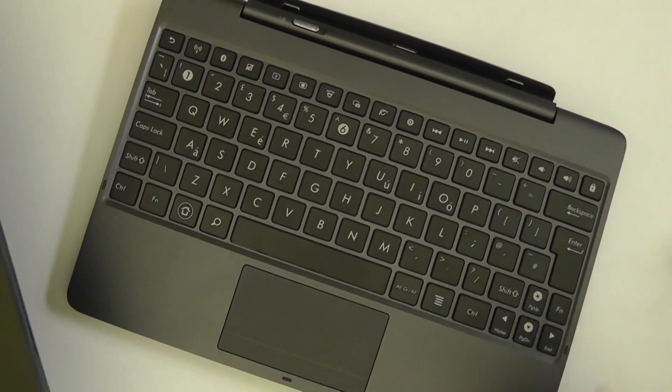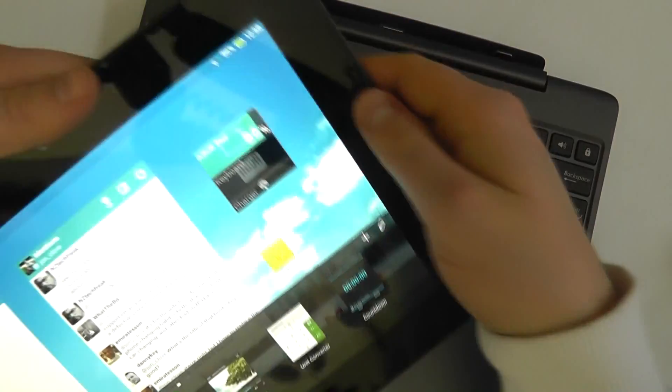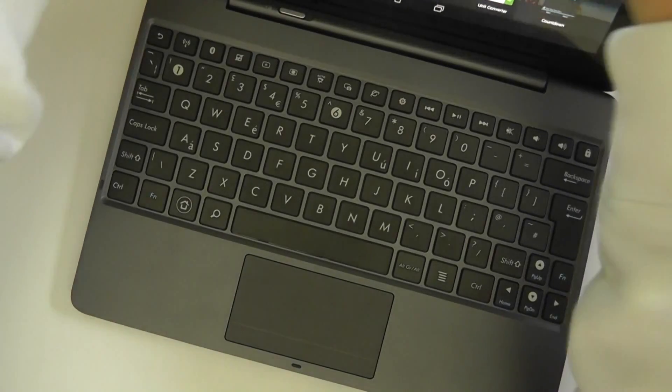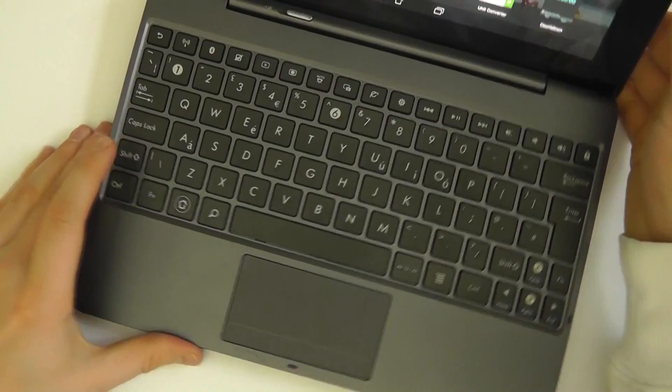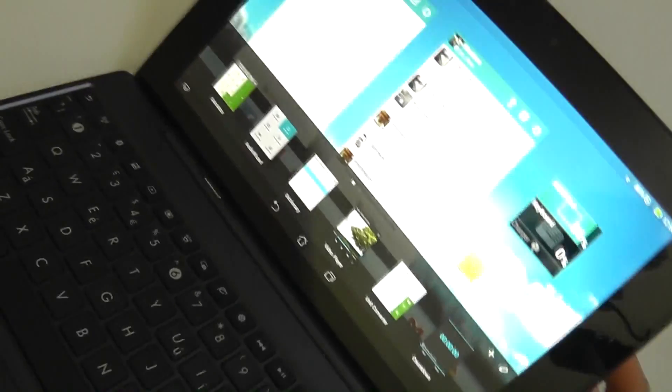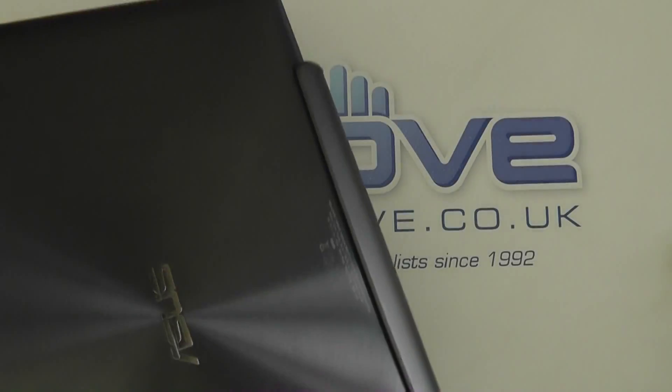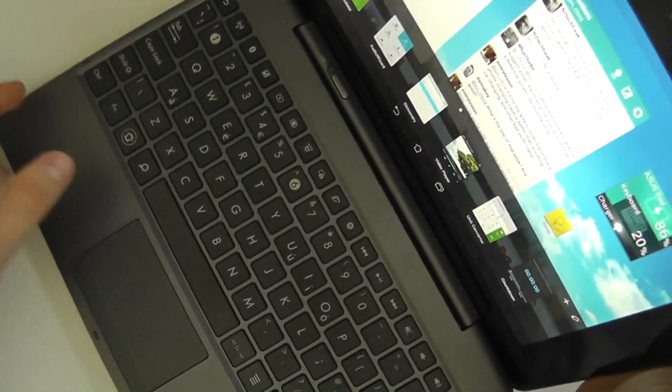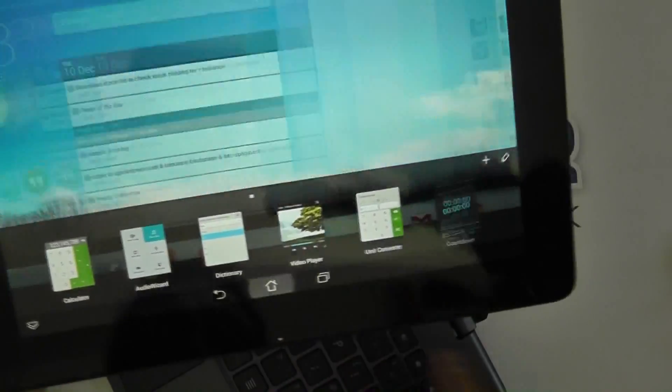a keyboard dock. Together these work to make an Android laptop style device, so you can open it up like a laptop but you can detach it and use it as a tablet.